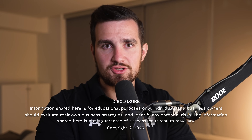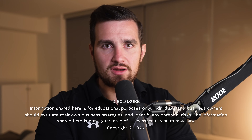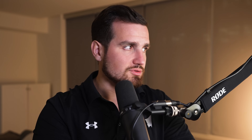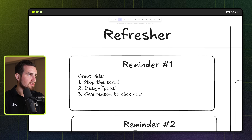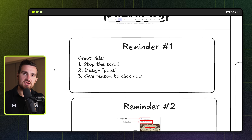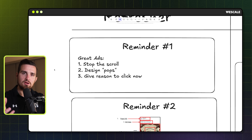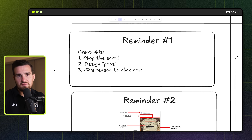Let's start with a quick refresher on what exactly creates a high-converting creative. There are just three simple goals. Number one, it should stop the scroll — meaning as somebody is flying through their feed, our ad should jump off the page at them. Second, the design needs to pop, meaning the product in the center needs to be the first thing their eye is drawn to. And third, our ads need to give people a reason to click right now.